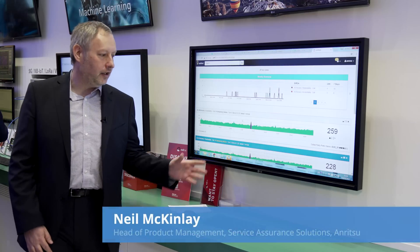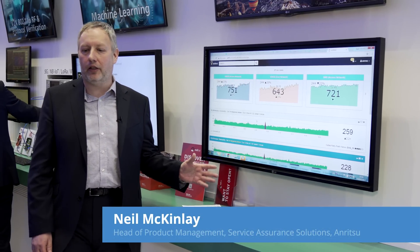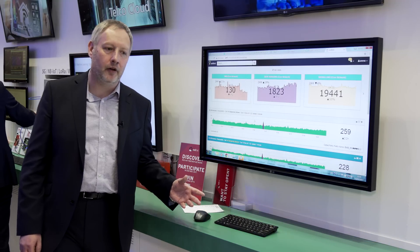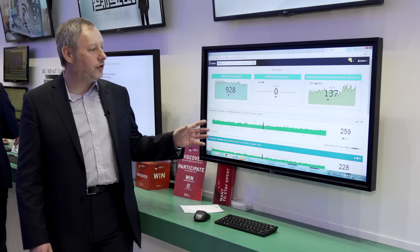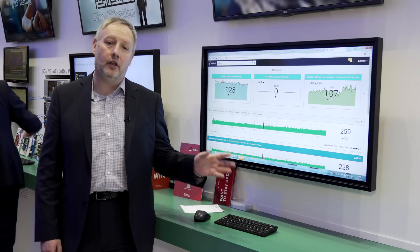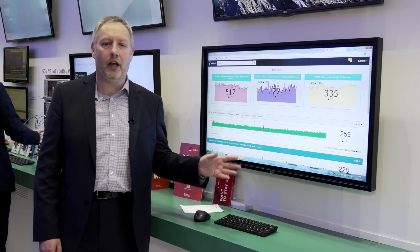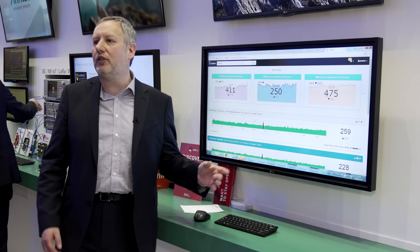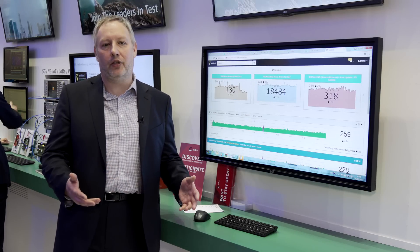What we have here is the user interface of Eomind, our streaming analytics machine learning platform. Unlike other solutions on the market, every number you see on the screen is the number of individual customers impacted by a problem. Other solutions focus on a piece of the network or a service, and maybe at some point later you find out how many customers are impacted.